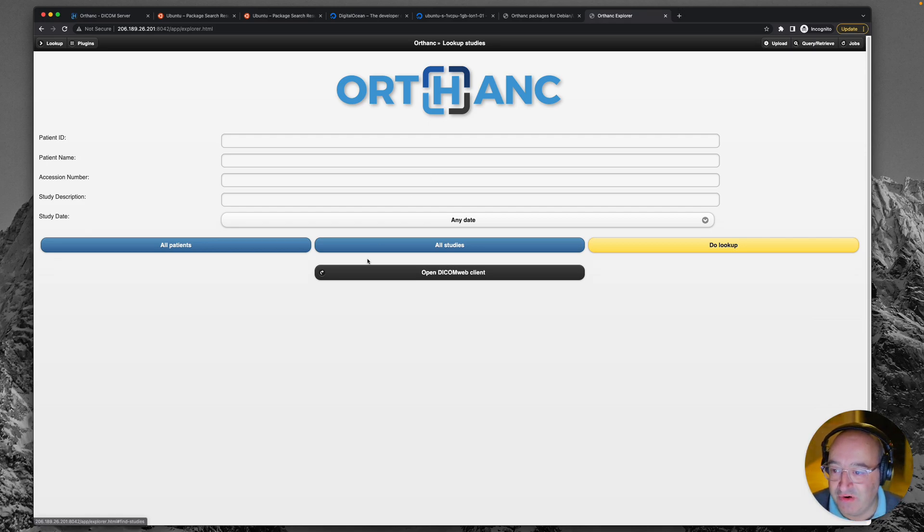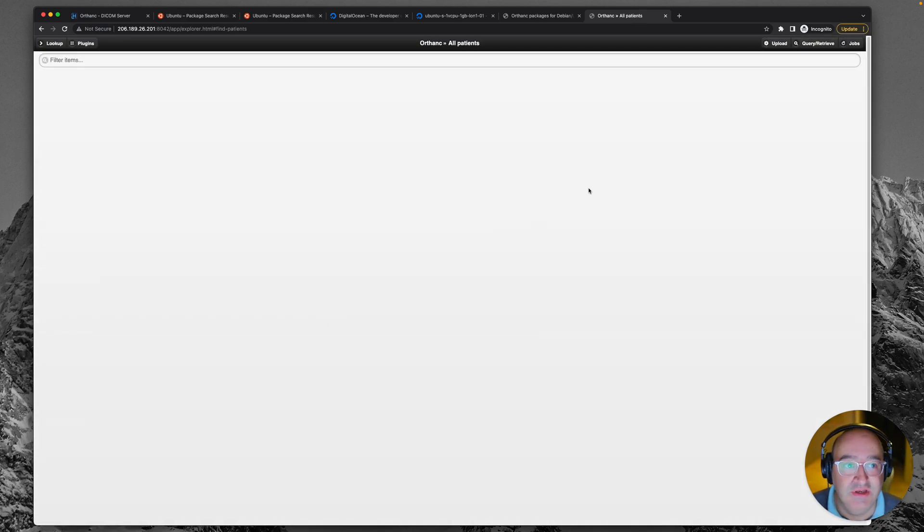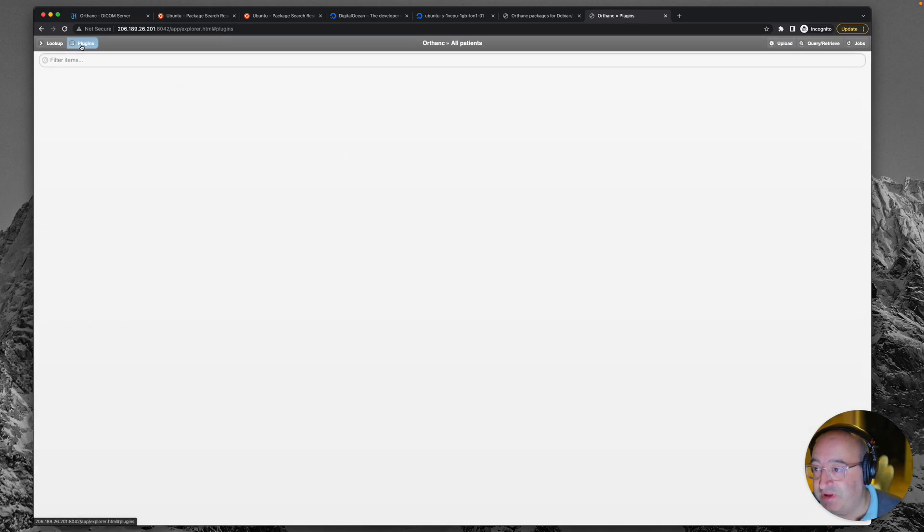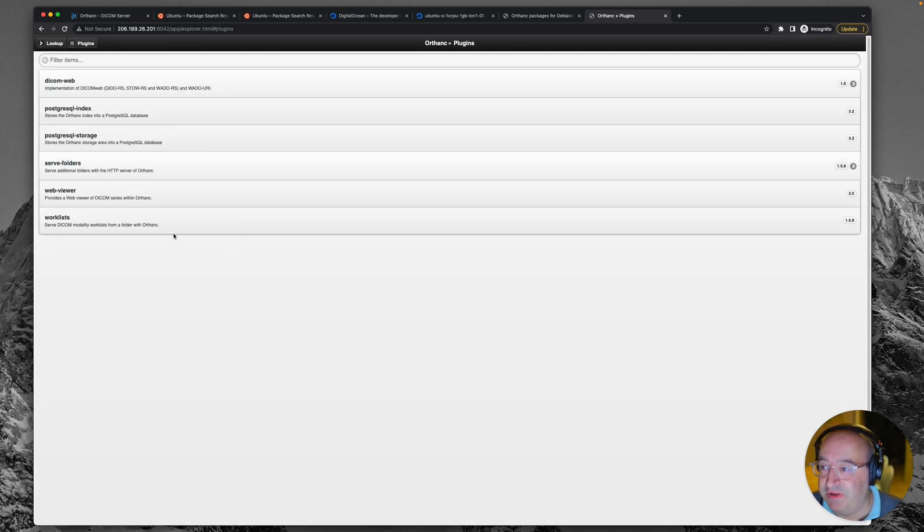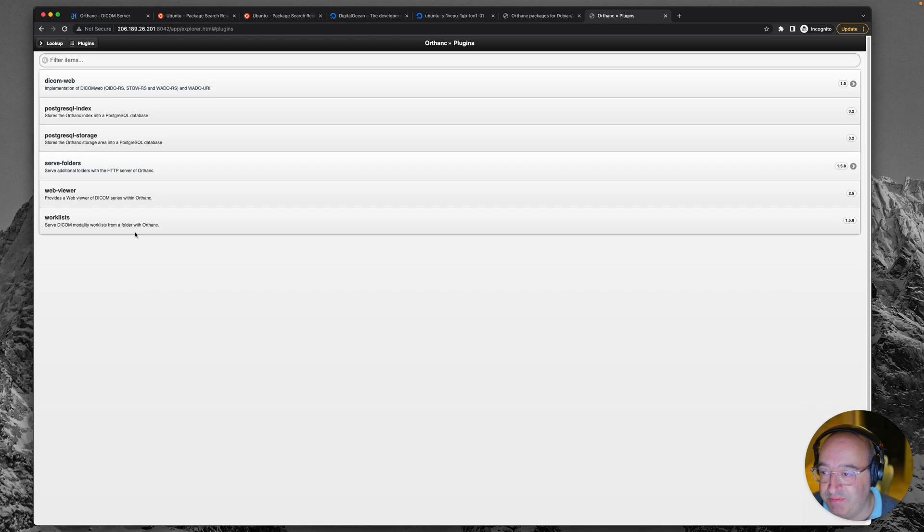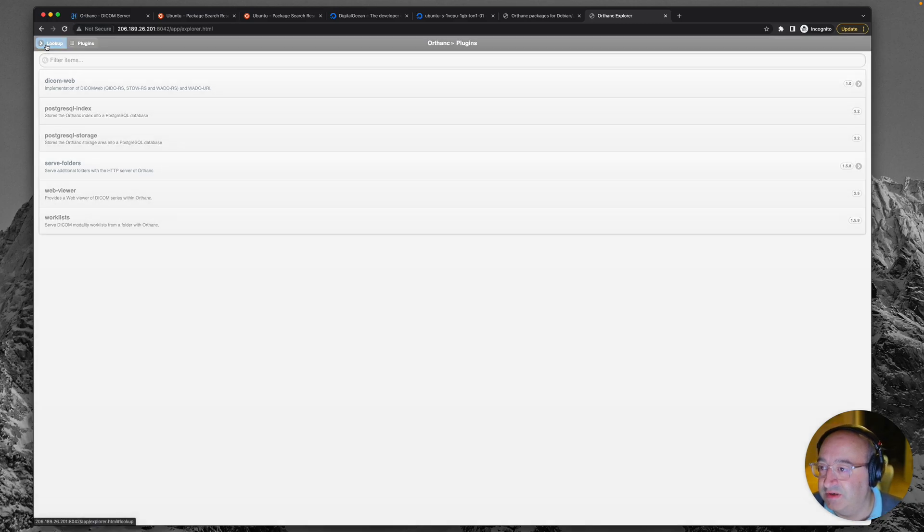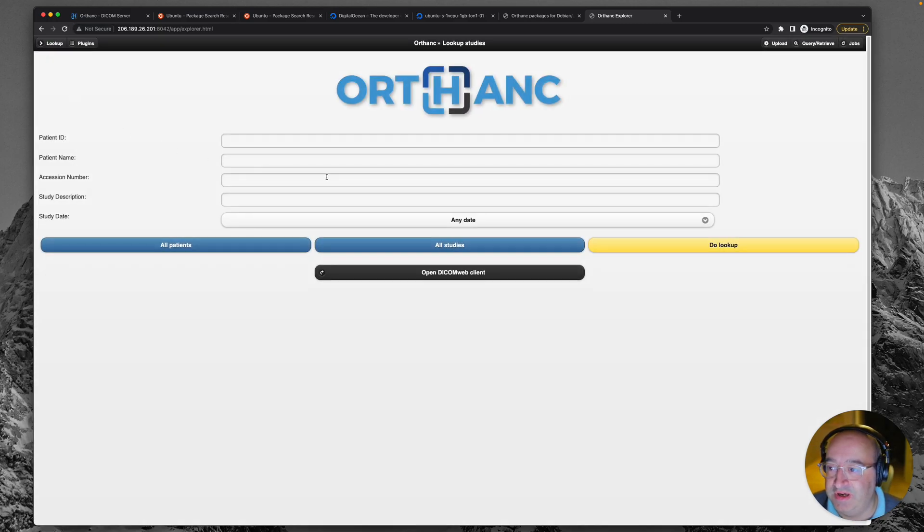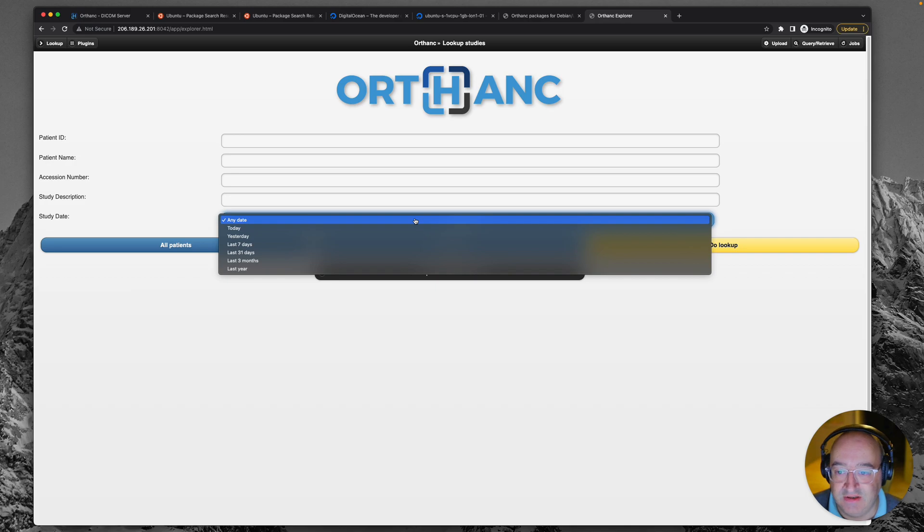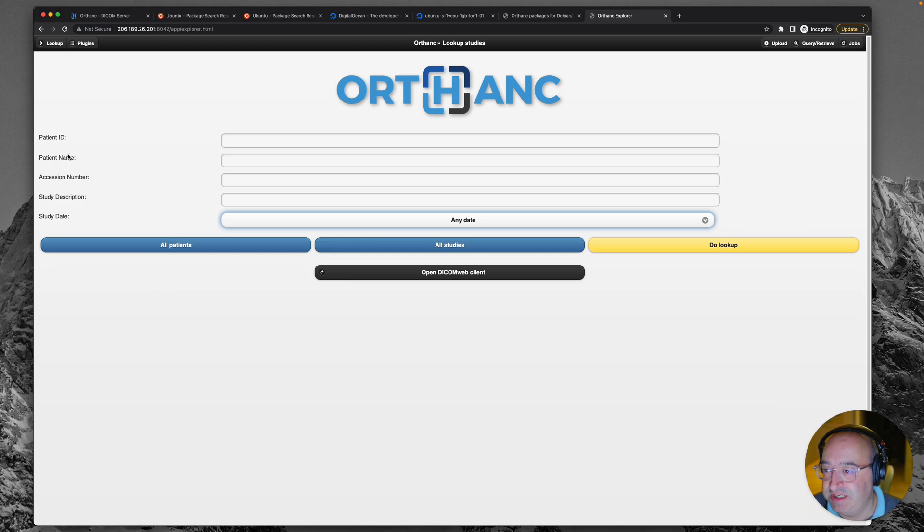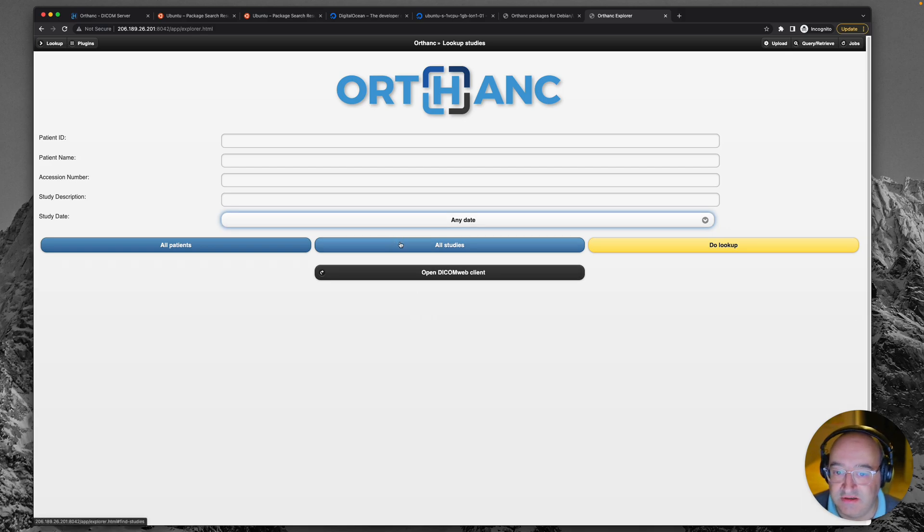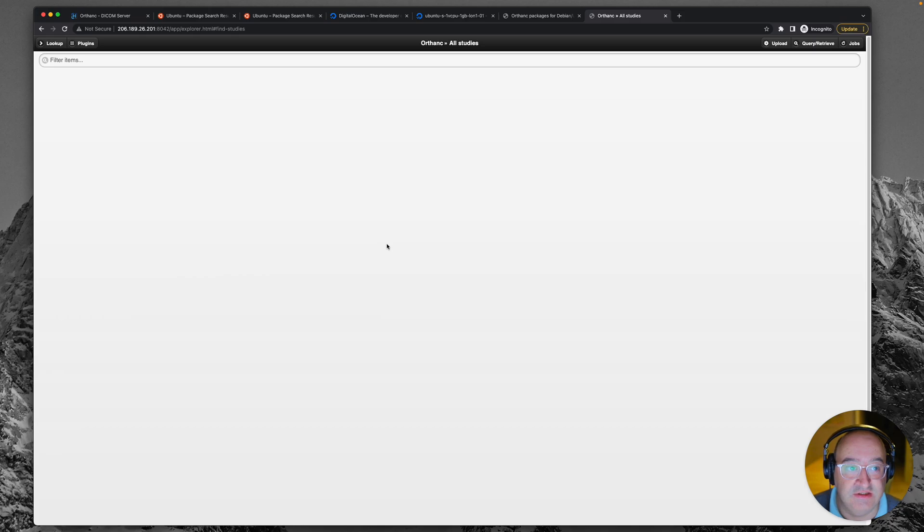So what can we do? We can have a look at all patients. And of course we've got none. We can see what plugins are installed. Now plugins are going to be those packages which you saw me installing when I did that long command where I pasted all the packages in. So you'll recognize some of those there. And we can click lookup and we get a search dialog. Yeah. Useful things like when they hit the packs, patient ID, name, accession number.